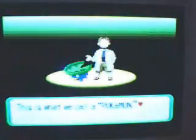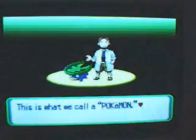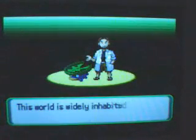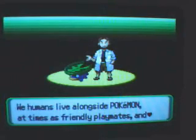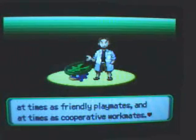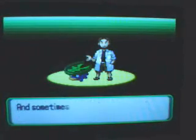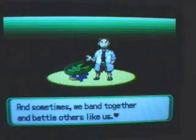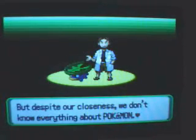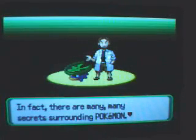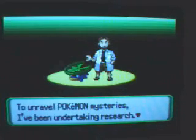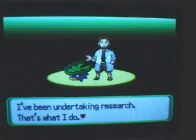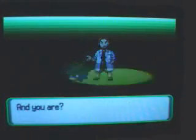I am sorry to keep you waiting. Welcome to the world of Pokemon. My name is Birch, but everyone calls me the Pokemon Professor. And this is what we call Pokemon. Hey, it's not Dad. This world is widely inhabited by creatures known as Pokemon. We humans live alongside Pokemon. At times we're friendly playmates and at times we're cooperative workmates. And sometimes we band together and battle others like us. But despite our closeness, we don't know everything about Pokemon. In fact, there are many secrets surrounding Pokemon. To unravel Pokemon mysteries, I've been undertaking research. That's what I do.